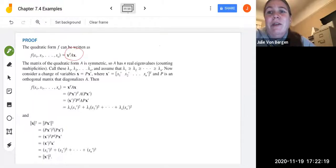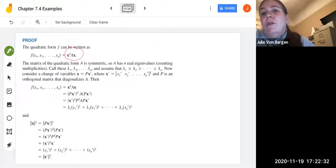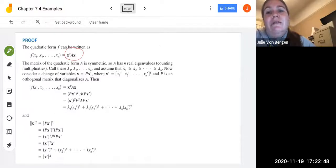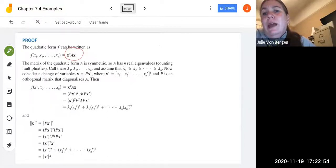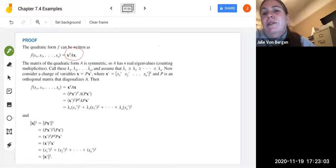Matrix A has n real eigenvalues counting multiplicities — some values may come up more than once, but tallying everything up you get n. We call these λ₁ through λₙ and order them so that λ₁ ≥ λ₂ ≥ ... ≥ λₙ, where the equals part accounts for eigenvalues with the same multiplicity. Now consider changing variables to x = Px prime, where x prime is [x₁ prime, ..., xₙ prime] as a column vector, and P is the orthogonal matrix that diagonalizes A.